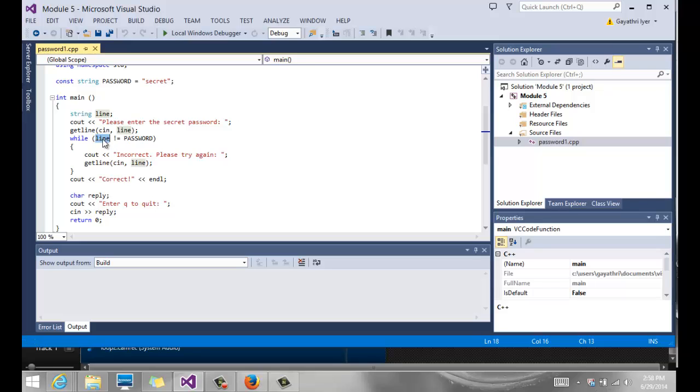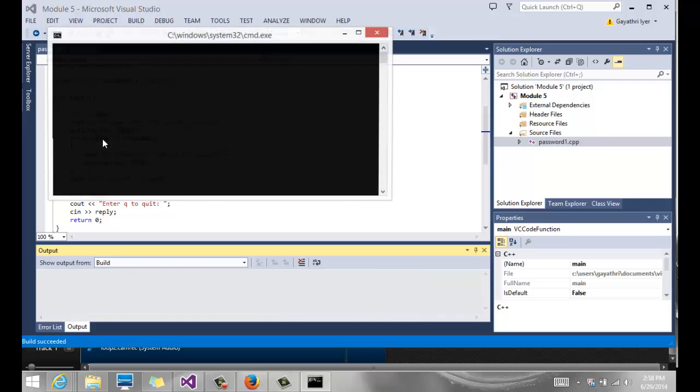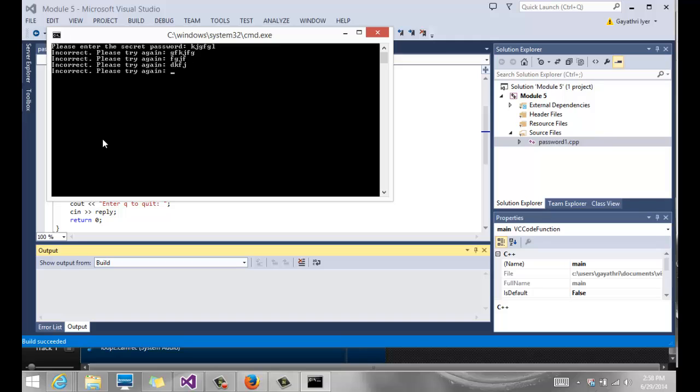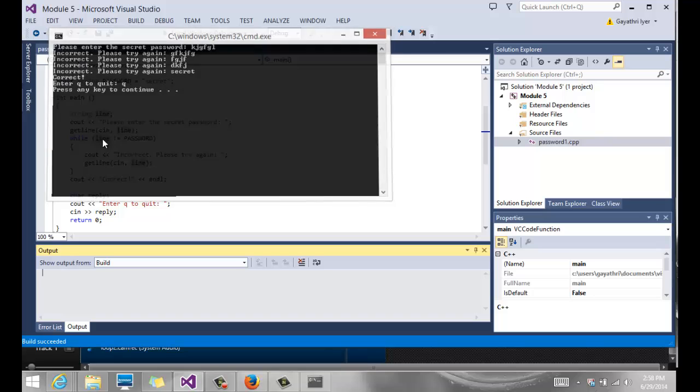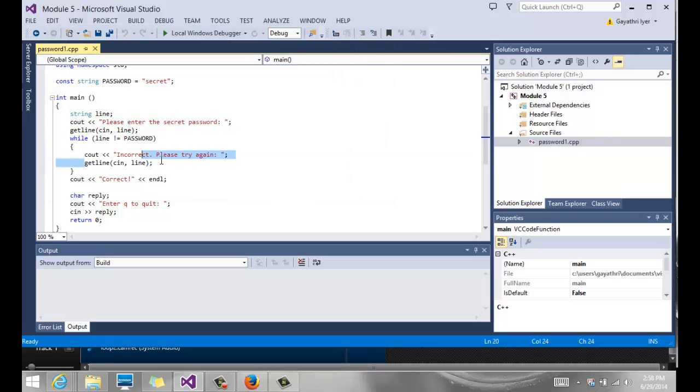Let's take a look at that. If you enter a wrong password it says please try again, and you can keep doing that. It's always going to be in that loop until you enter the right password. Now here's what happens if you forget to put this getline statement in your while loop.